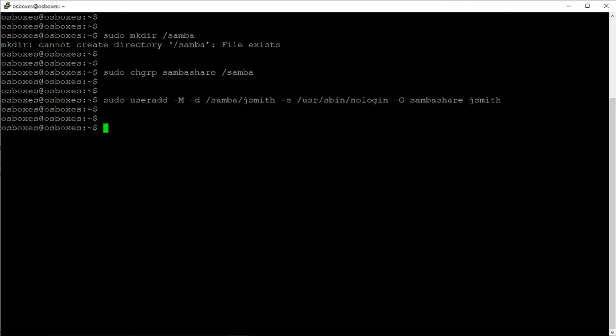I'm going to press Enter to create the user. Next, I'll run sudo mkdir samba/jsmith in order to create the home directory for that user.